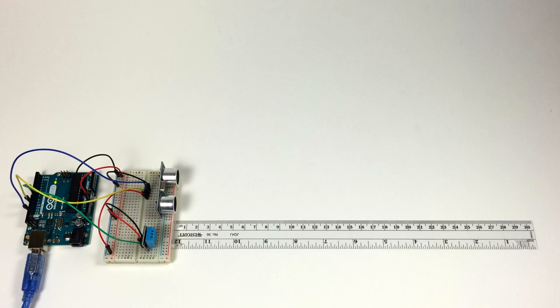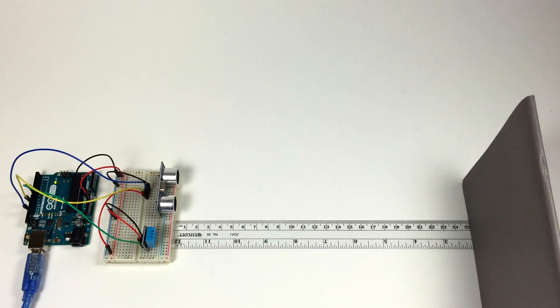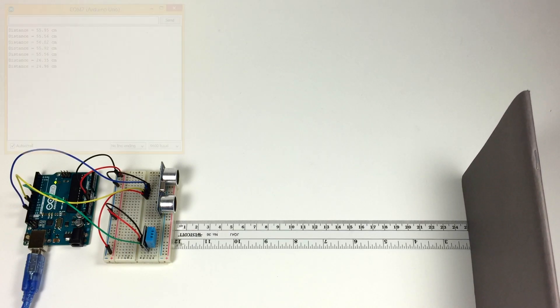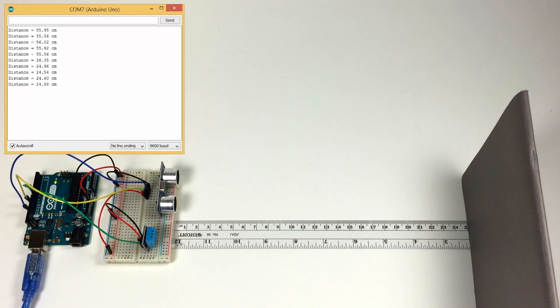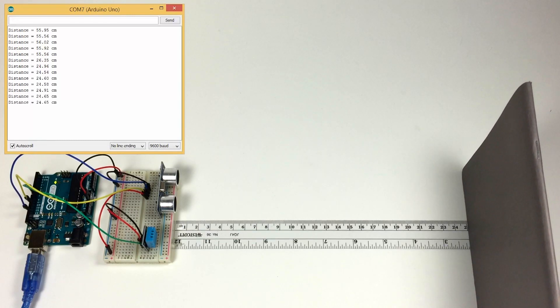So I'm just going to check the accuracy here. I've got a ruler in front of the ultrasonic rangefinder. I'm going to place a notebook at 25 centimeters and the reading I'm getting is 24.6, 24.7.